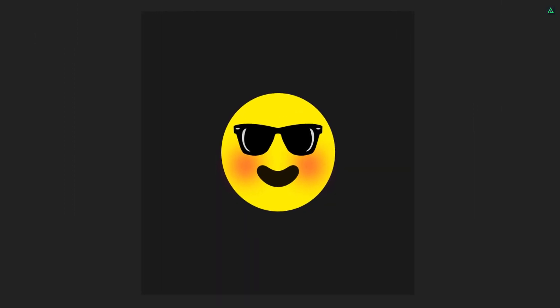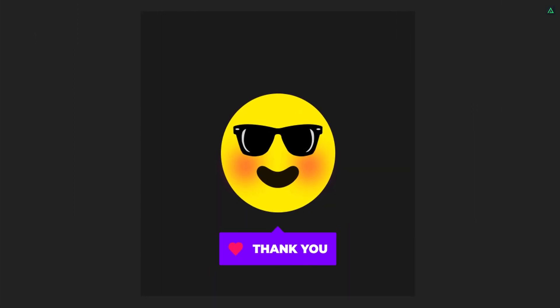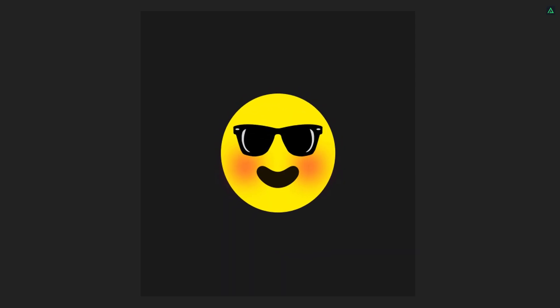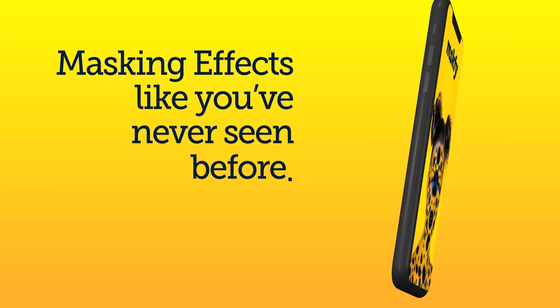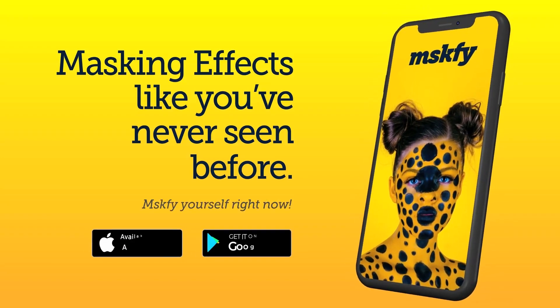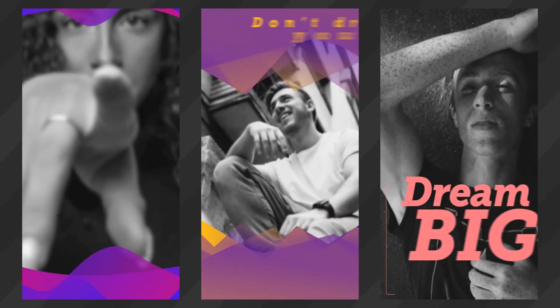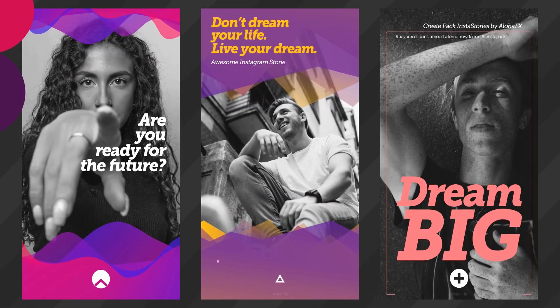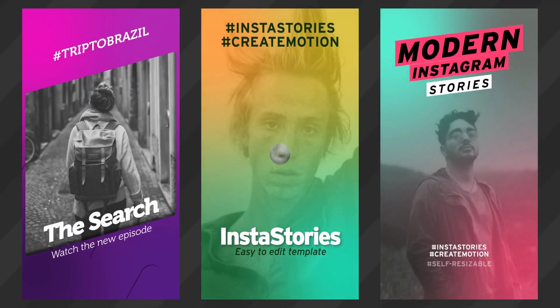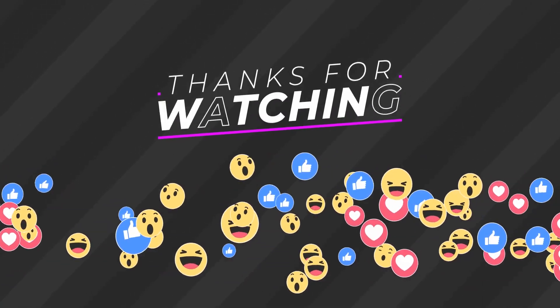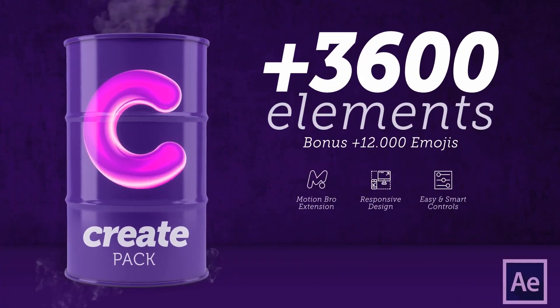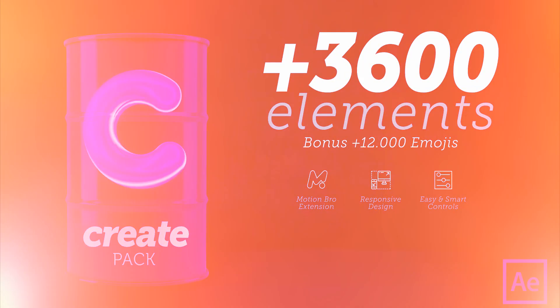You can check out the create pack from the link in the description. Right now, the create pack comes for the after effects only, but it will be available for the Premiere Pro very soon. So, our video is complete. I'll see you next week. Thanks for watching this review video, have a good day.